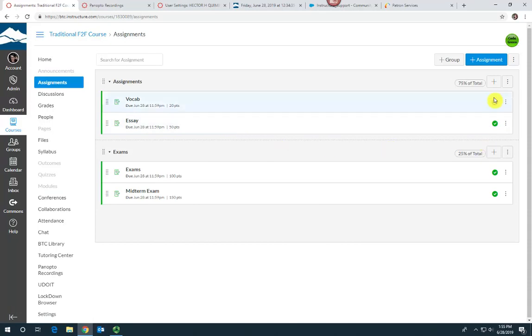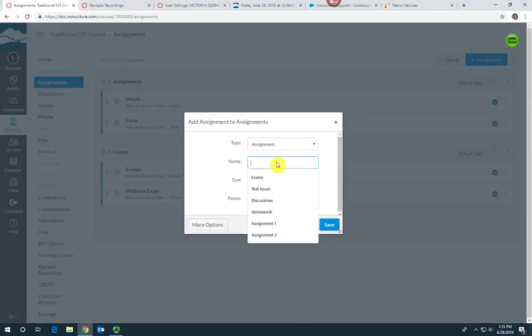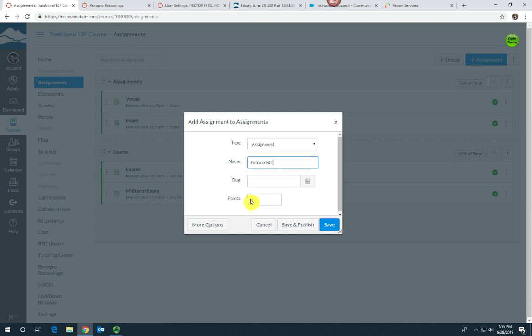Click the plus add assignment button and give it a name. We'll call it extra credit, and you can give it a due date if you want. I'm going to leave it blank, and make sure to leave the points at zero.